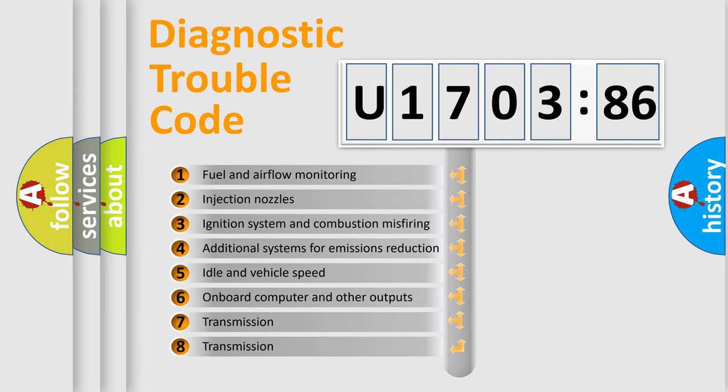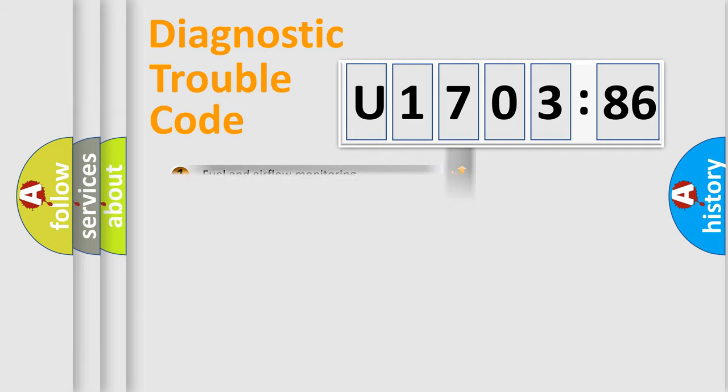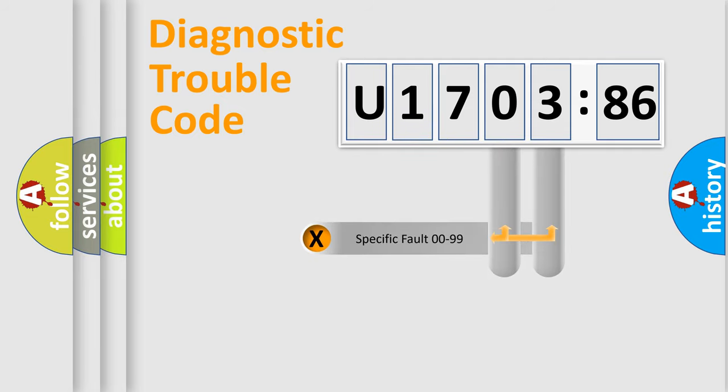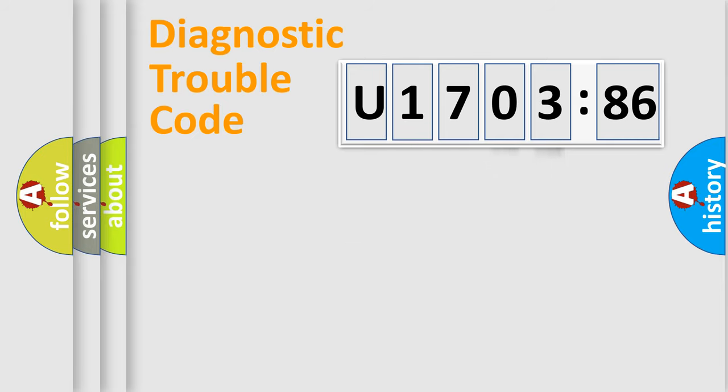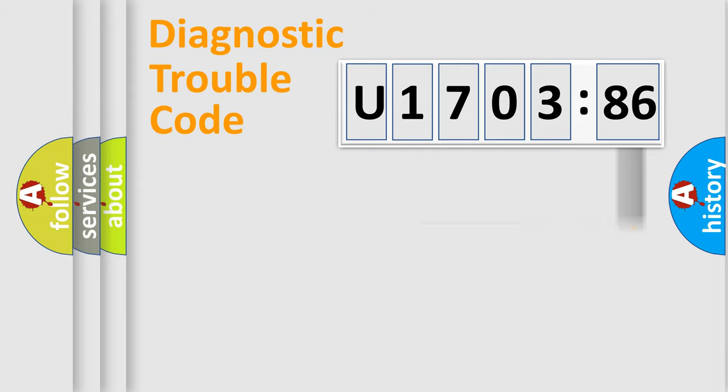The third character specifies a subset of errors. The distribution shown is valid only for the standardized DTC code. Only the last two characters define the specific fault of the group. The add-on to the error code serves to specify the status in more detail.